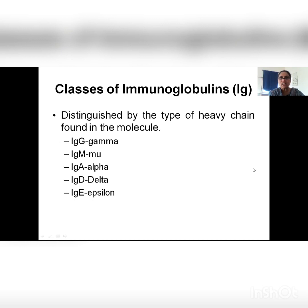Different classes of immunoglobulins differ from each other and are distinguished on the basis of the sequence in which they are arrayed. This sequence is basically the sequence of every gene. On the basis of arrangement of chemicals on the heavy chain, immunoglobulins have been classified as gamma, mu, alpha, delta, and epsilon.